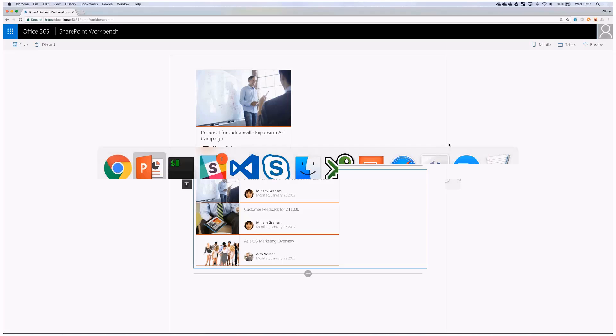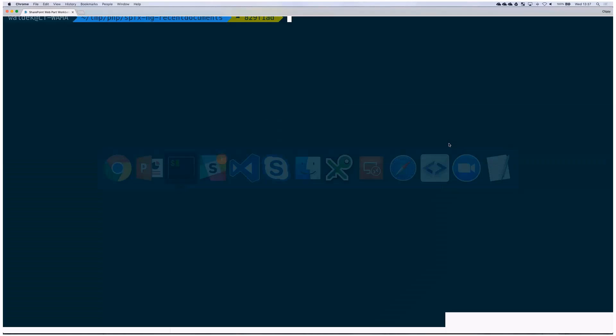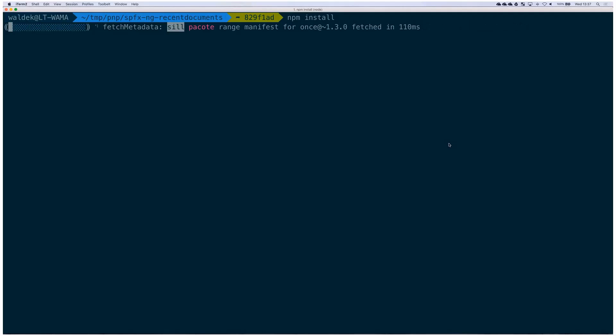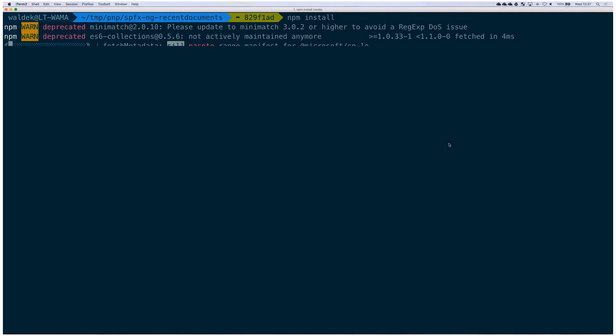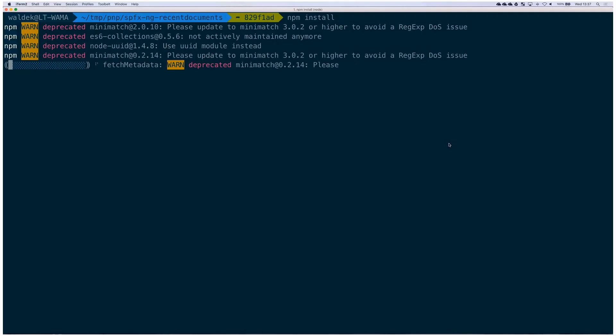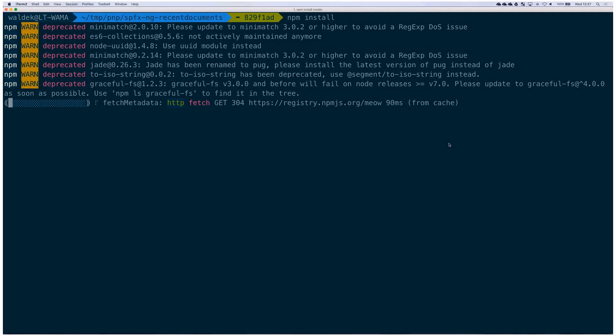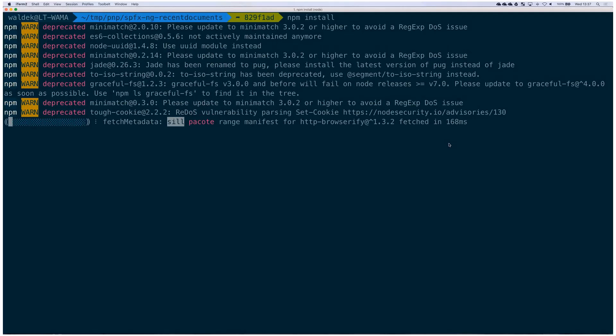You switch to the command line and the first thing you do is run npm install to restore dependencies. Now packages will be installed from npm on your disk. Because this will take a while, we'll speed up the video until everything is completed.